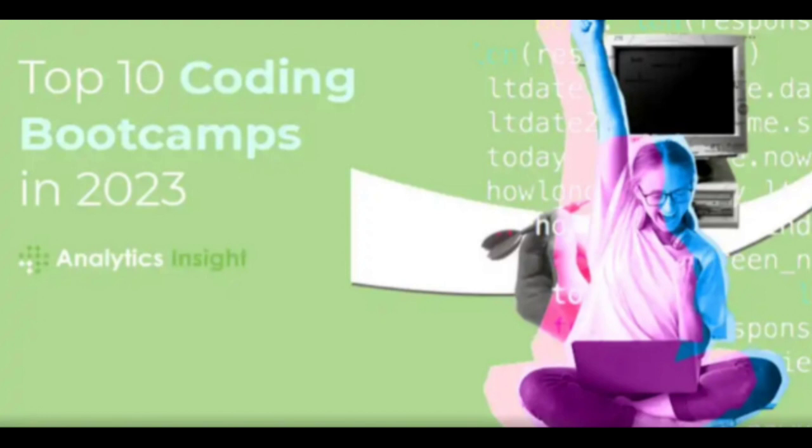Before enrolling in a bootcamp, consider your career goals, preferred learning style, and budget to find the program that best aligns with your aspirations.